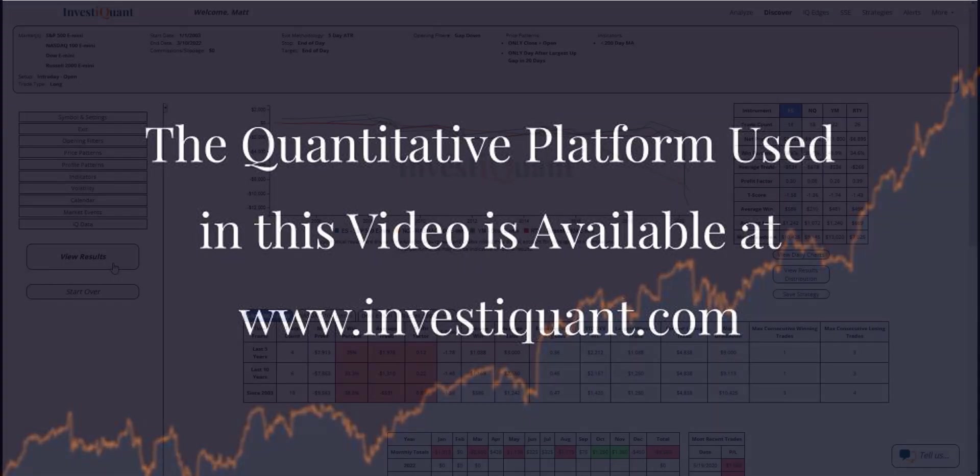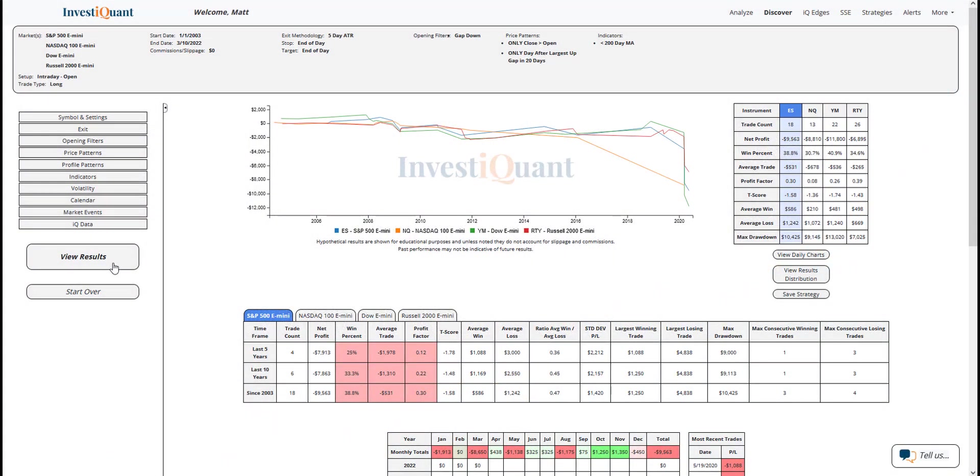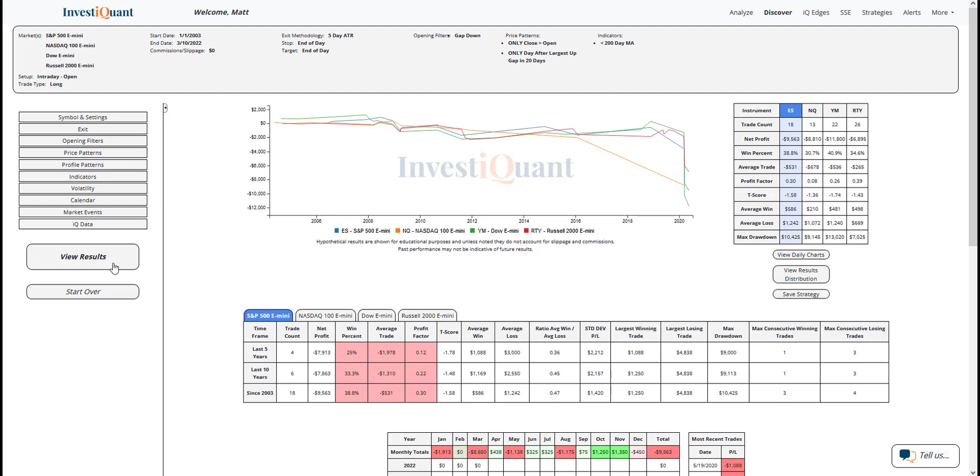All right, here we go. These are the results based upon entering the market long at 9:30 a.m. Eastern time, exiting at 4:15 p.m. Eastern time when you gap down following a day that was a green candlestick. It closed above the open and it had the largest upgap, which is the distance between the prior close to the open. So that was the largest upgap that we'd seen in at least 20 days. This took place under a 200-day simple moving average.